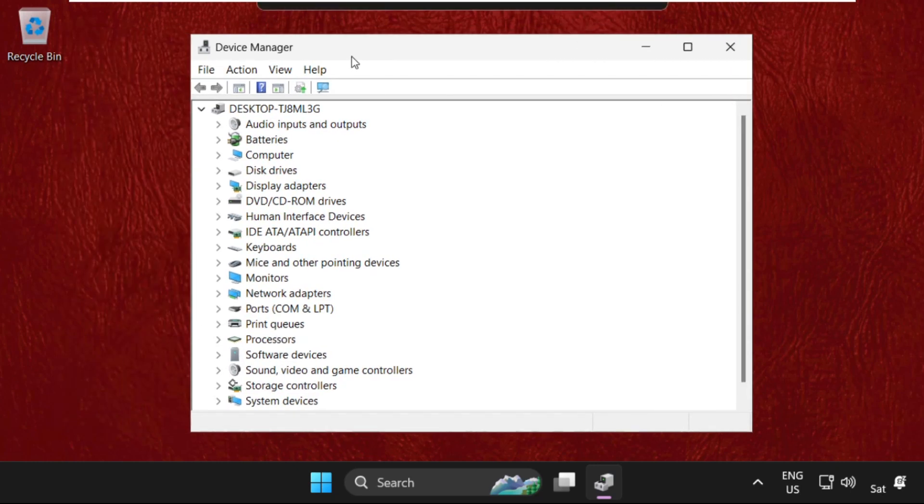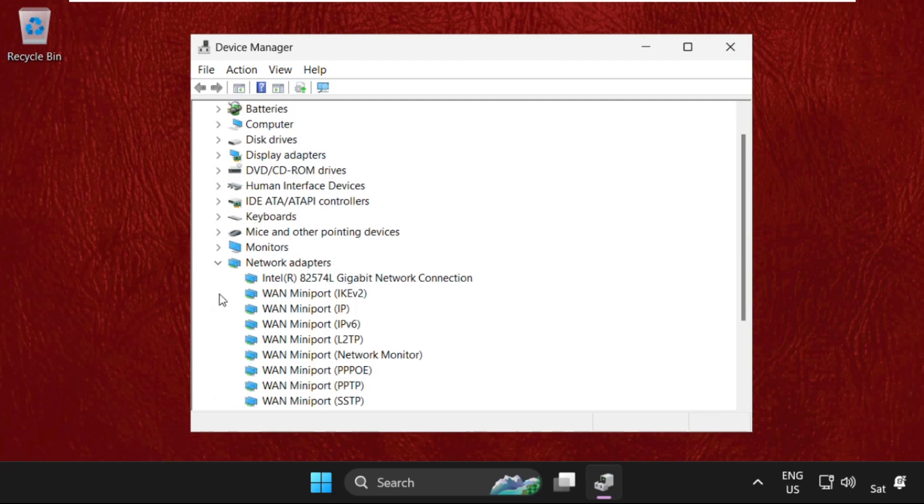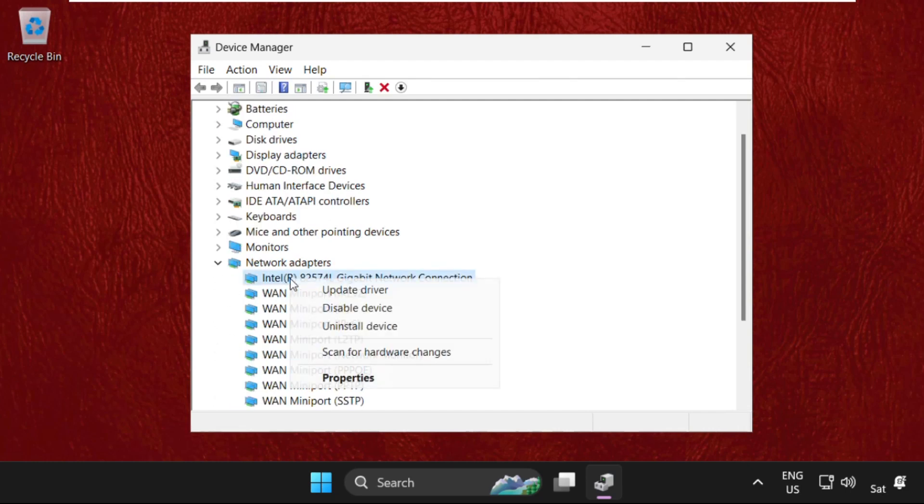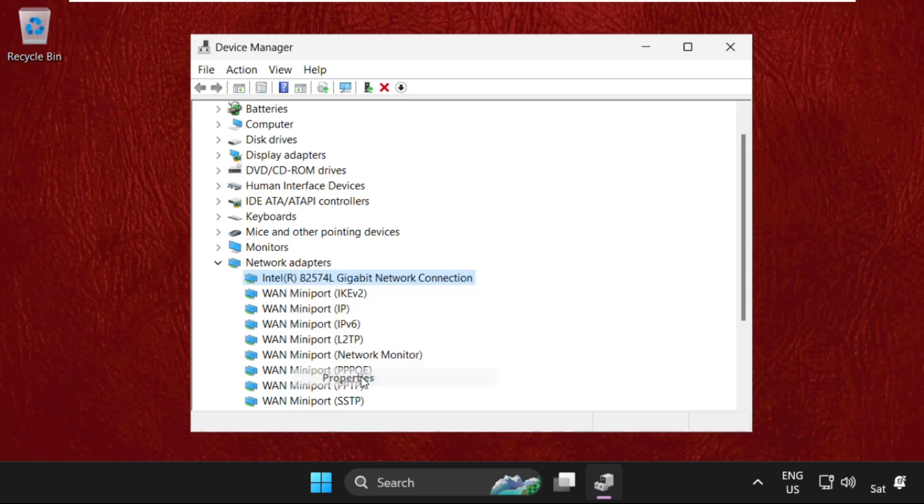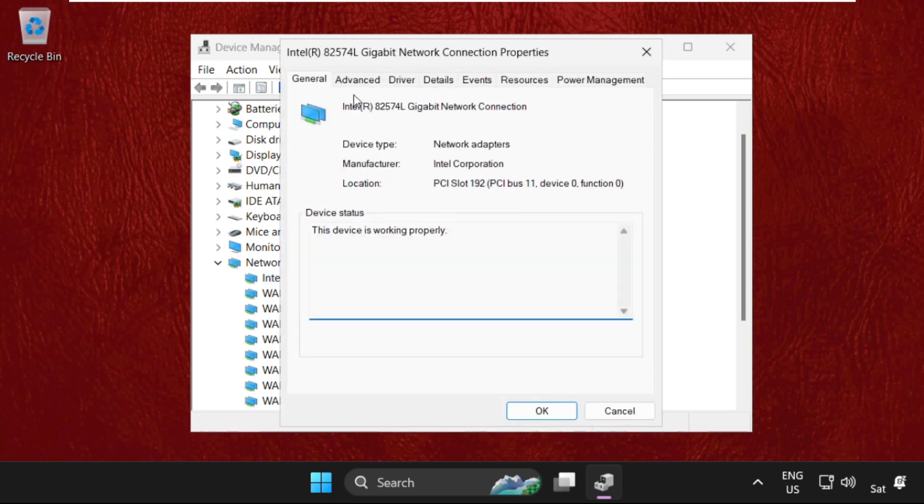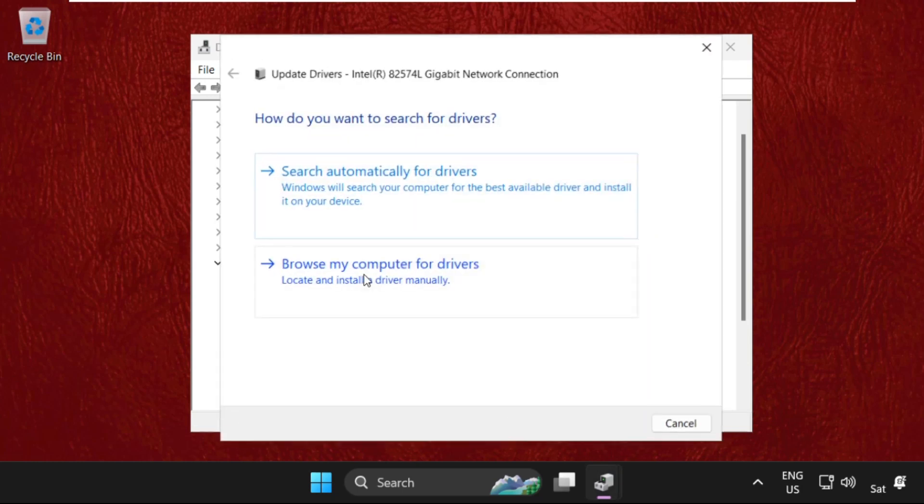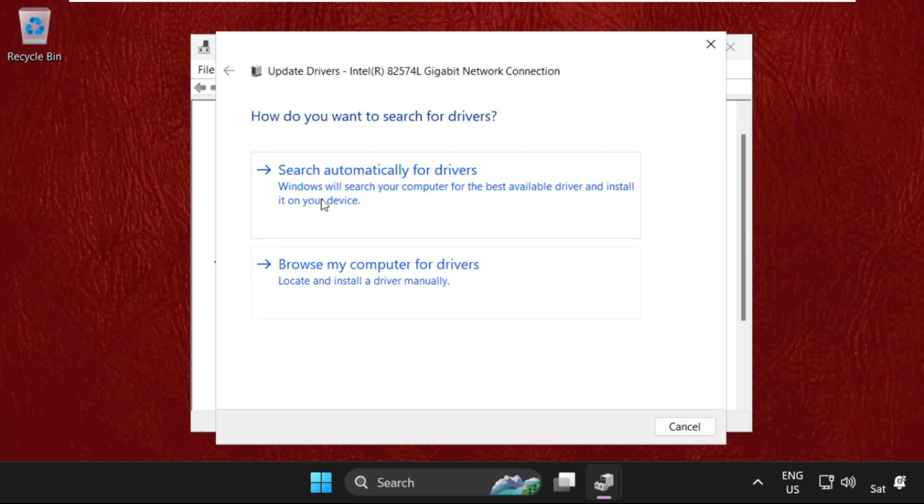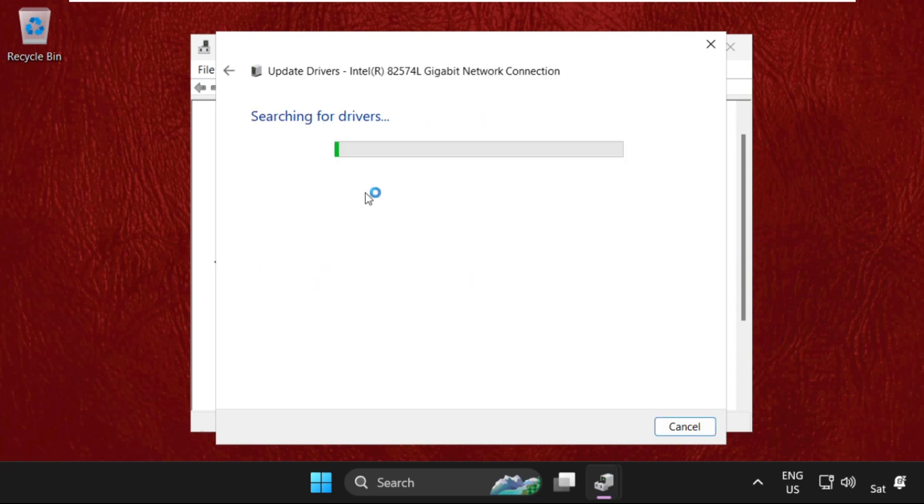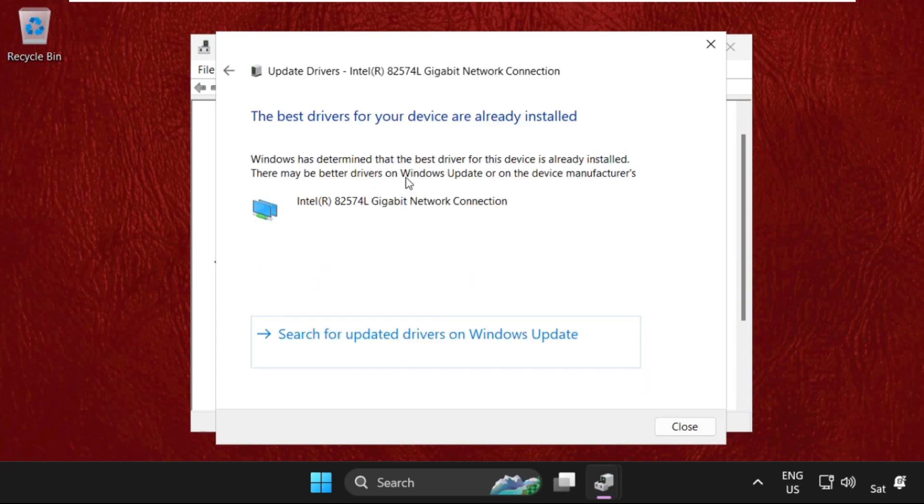Once we are here, we need to expand Network Adapters. Right-click on your network adapter, select Properties, then go to the Drivers tab and select Update Drivers.